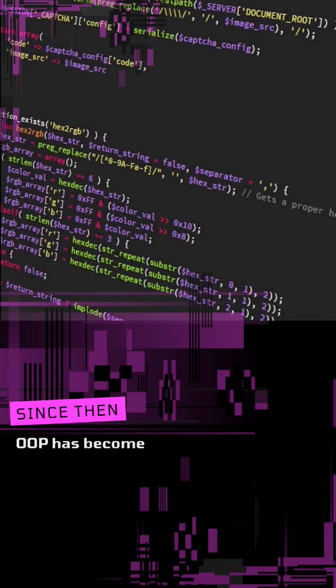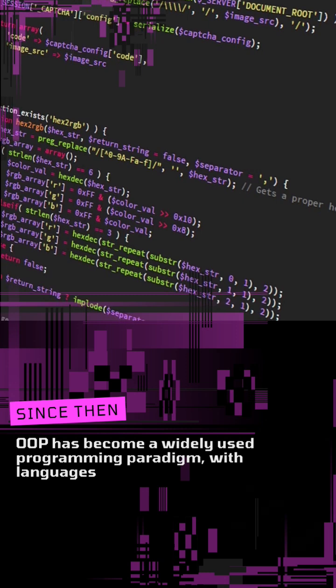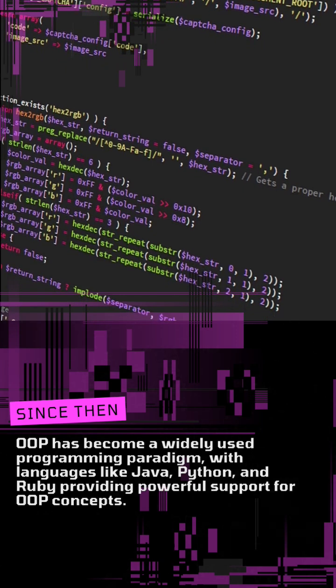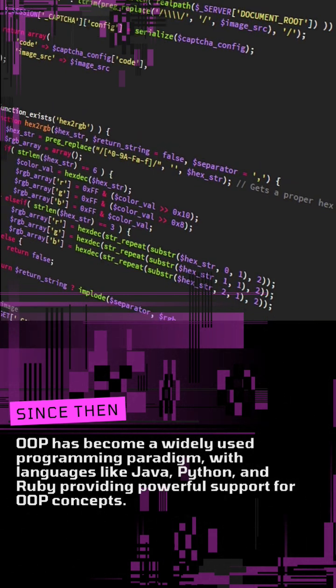Since then, OOP has become a widely used programming paradigm, with languages like Java, Python, and Ruby providing powerful support for OOP concepts.